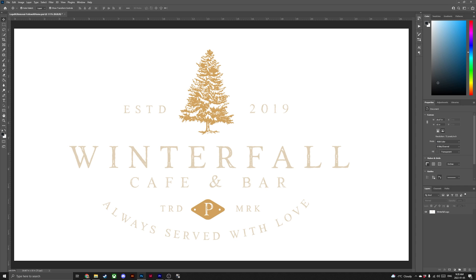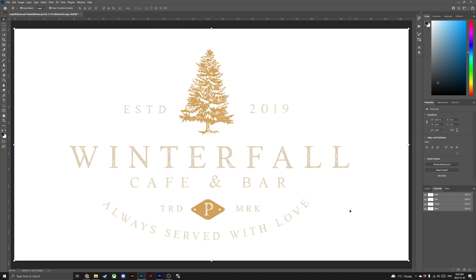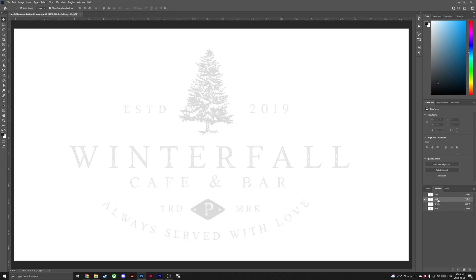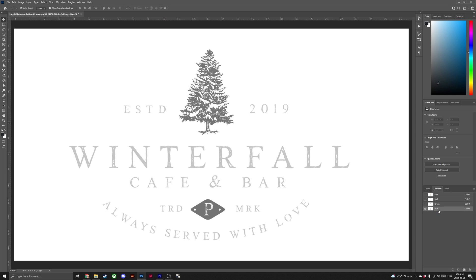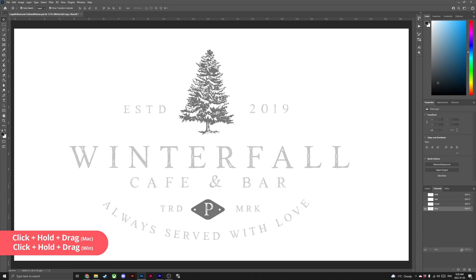First, let's begin by selecting the Winterfall logo in our layers panel. Next, we'll have to open the Channels panel, so head to Window > Channels. With the Channels panel open, click through Red, Green, and Blue until you find the channel that gives your logo the most contrast against the white background. If you're following along at home, we're going to select Blue — but if you're performing this on your own logo, choose the channel that gives you the most contrast. Click, hold, and drag the Blue channel down to the Create New Channel icon. This will create Blue Copy.